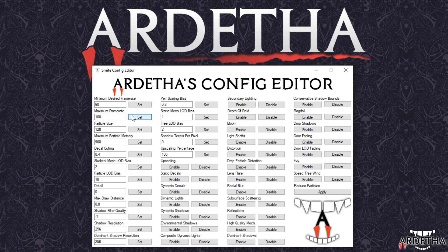Next come the particle options. As you can see there are two options dedicated to particles: one being particle size and the other being the amount of memory dedicated to particles.